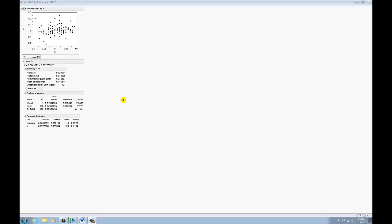What you have before you is a scatter plot along with a simple linear regression fit. Now, there are a couple ways to copy over JMP output to say Word or for that matter PowerPoint.